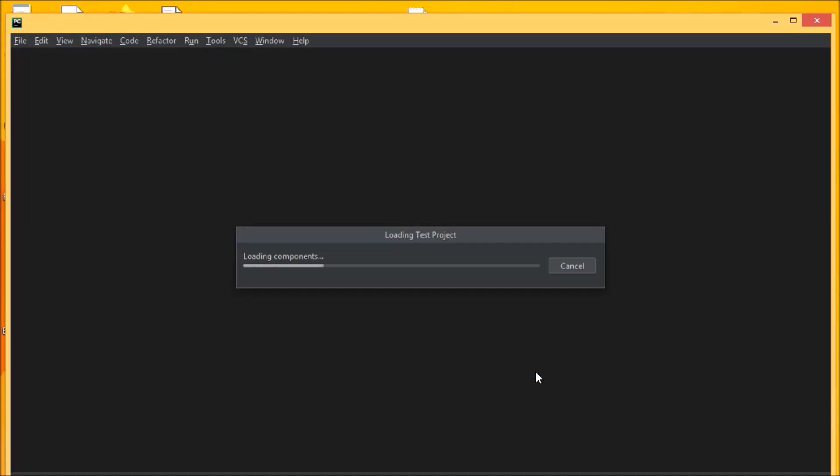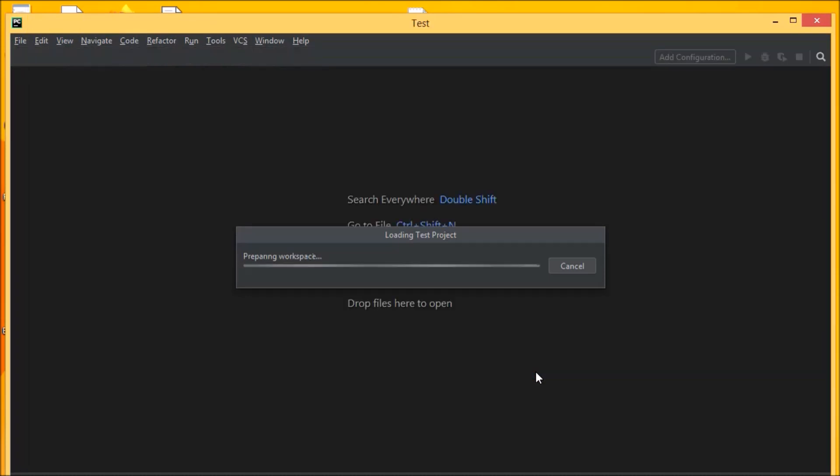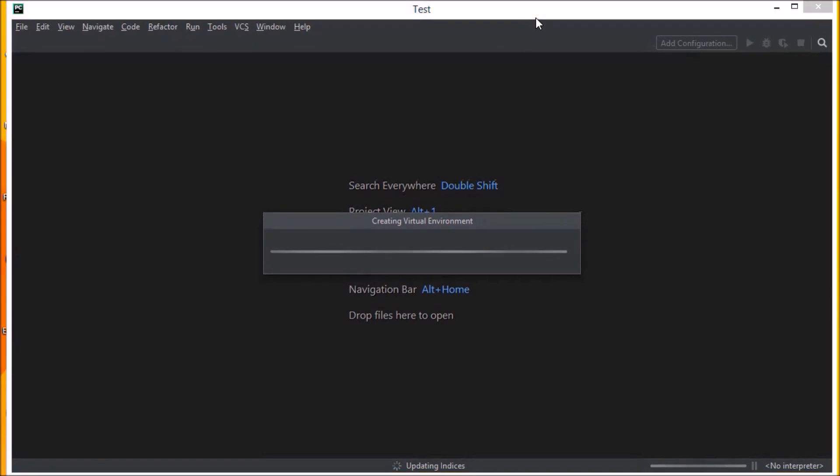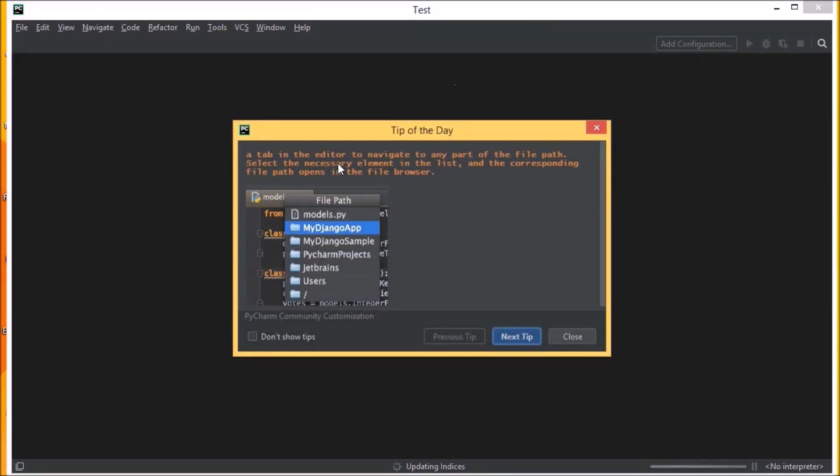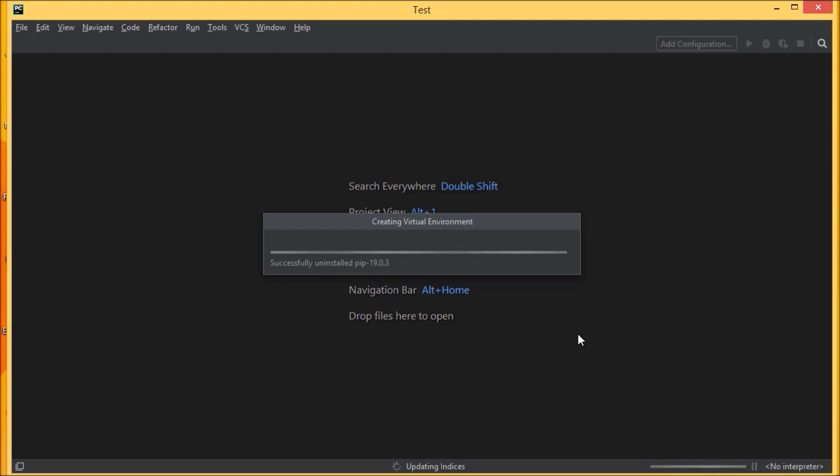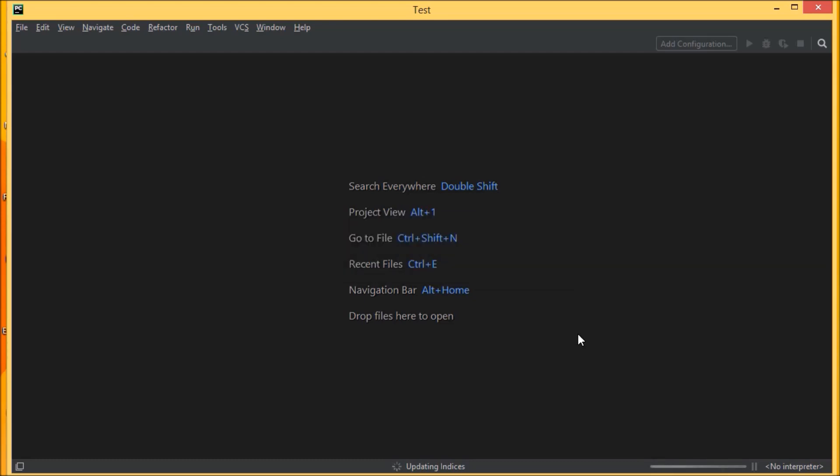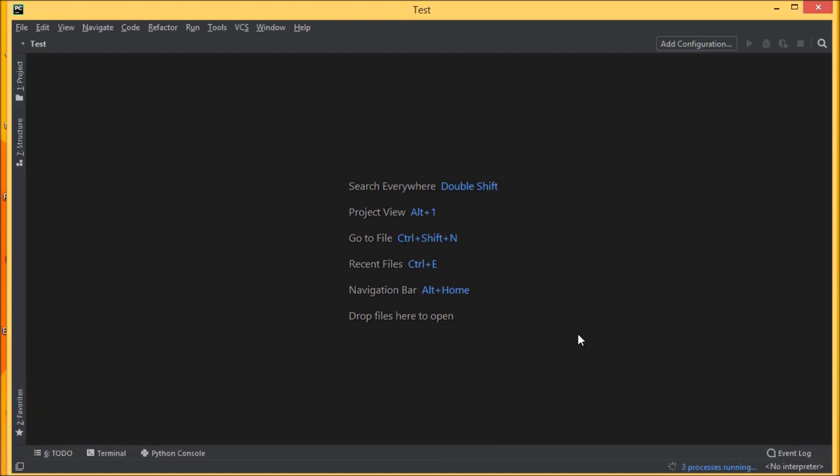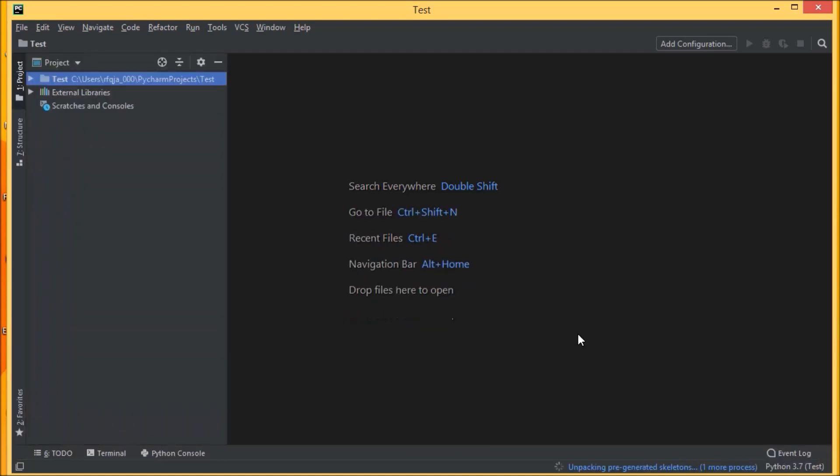Now you will be having this loading test project. For the first time it will take some time to do the defaults. This says tip of the day. If you want, you can view it every time to get new tips whenever you open PyCharm projects. Else if you don't want to see them, you can go and don't show tips and close it. Let us be patient. It will take some time to create all the setups. Okay, so we have a project created here: PyCharm projects test.